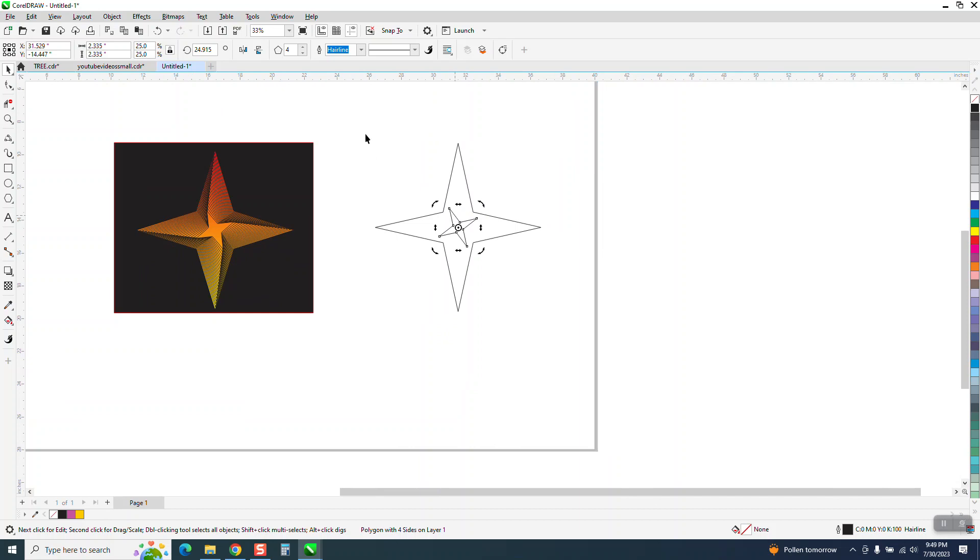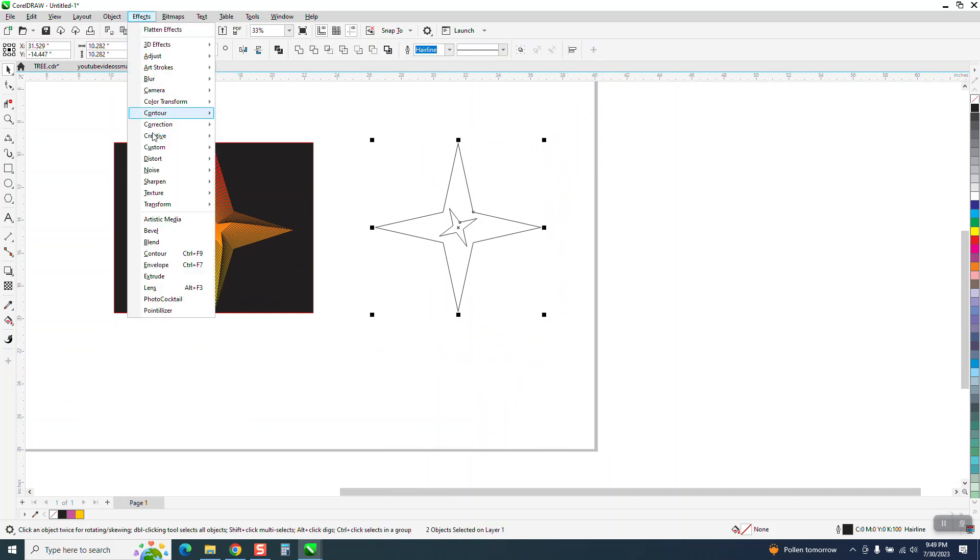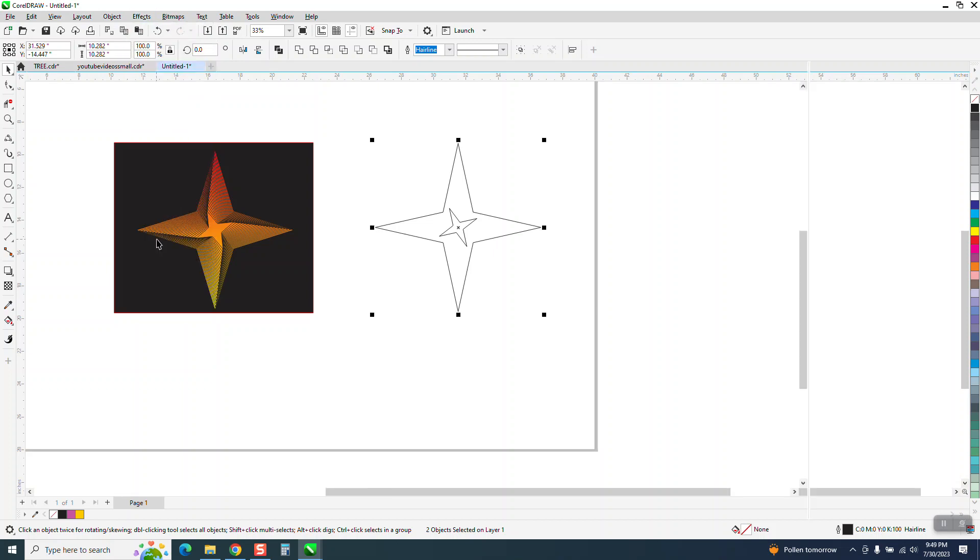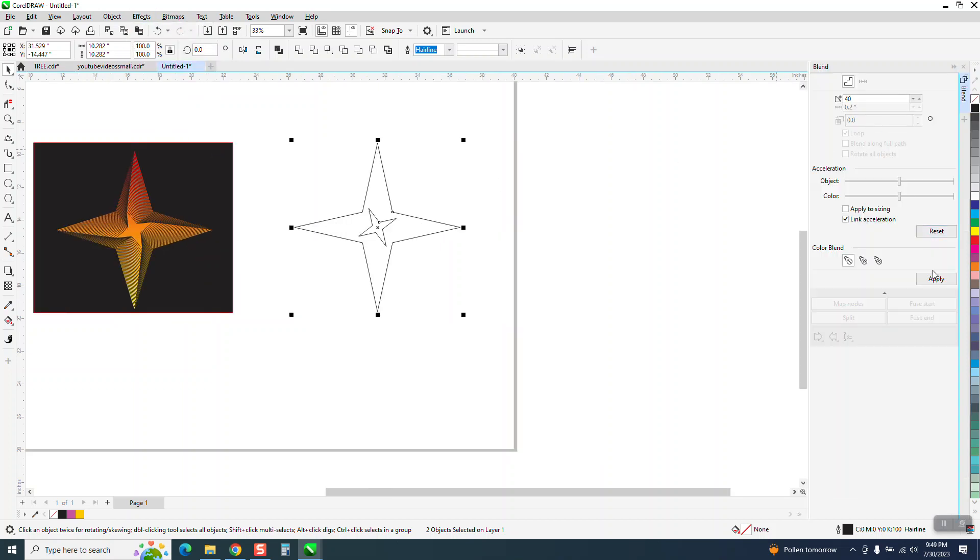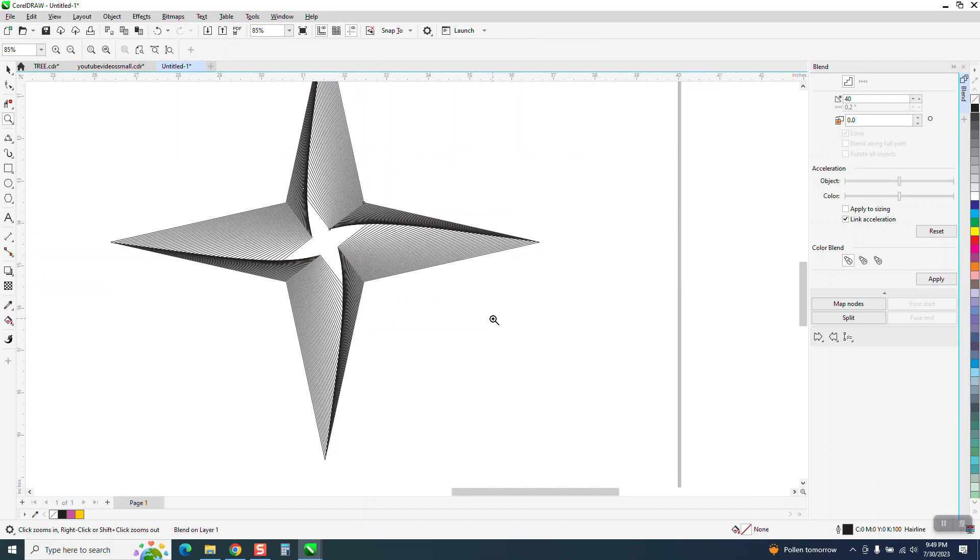Now we're going to take both of our items and go up to object and blend. 40 times might be too many but you get this effect.